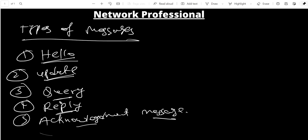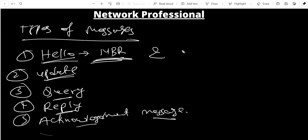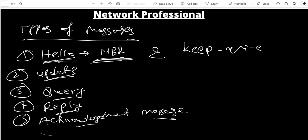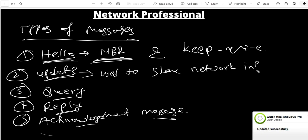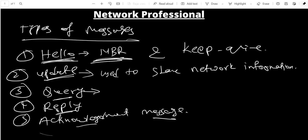Hello messages are used to discover neighbors and as keep-alive messages. Update messages are used to share prefixes or network information with neighbors. Query and Reply message uses will be discussed in the next video.